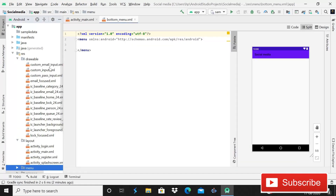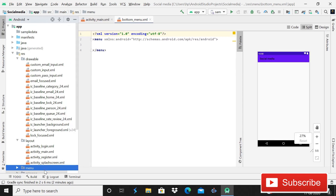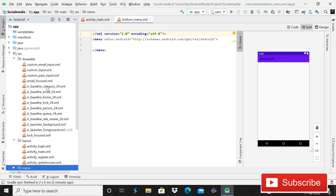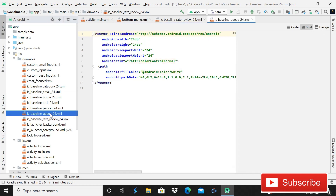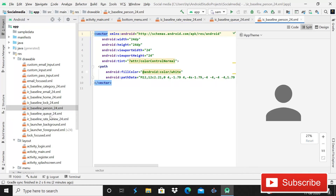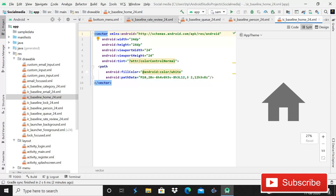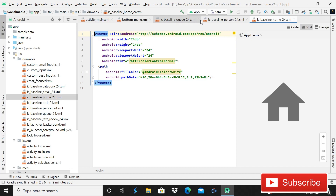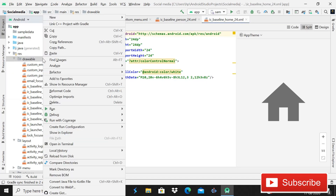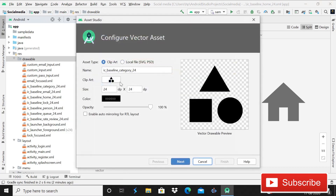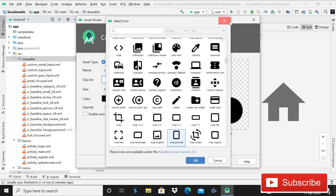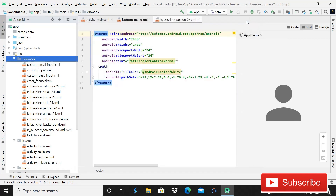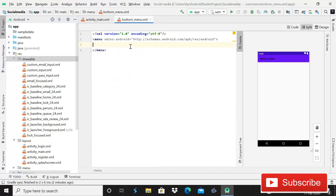We need some drawable vector assets — icons for email, rate review, queue, person, and home. Make sure you import these before implementing. Go to drawable, then New, then Vector Asset to get them. To keep this tutorial short, that import process is being skipped here.